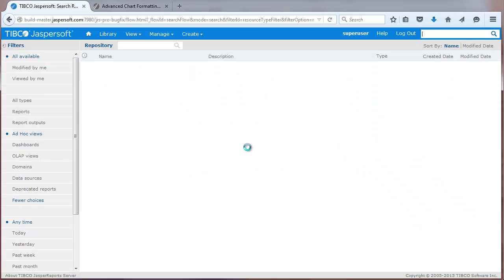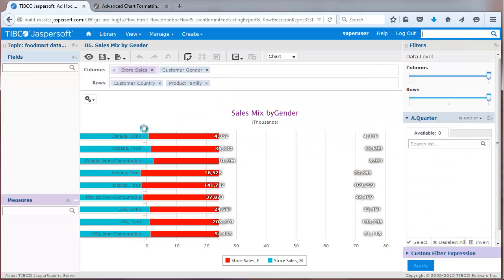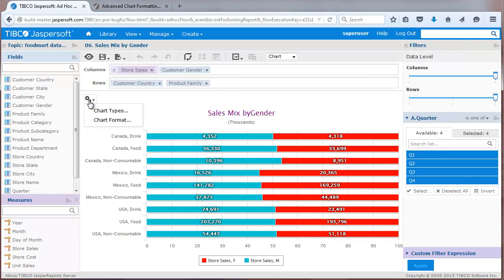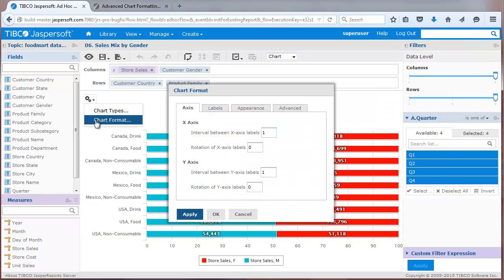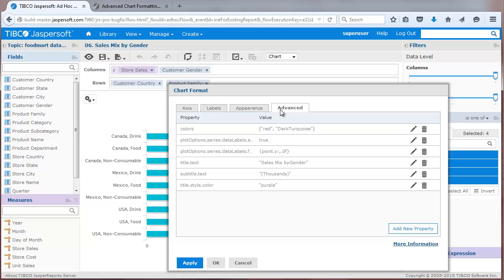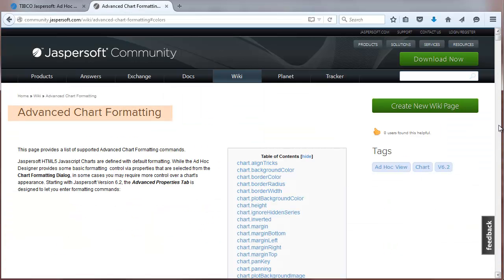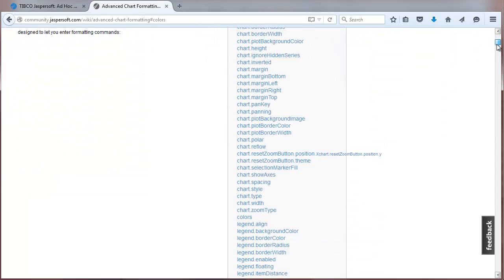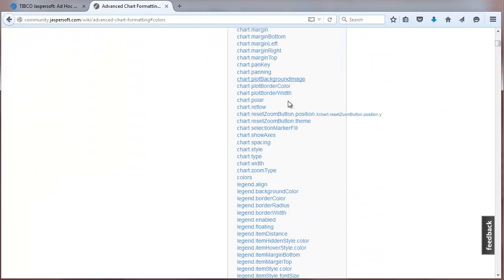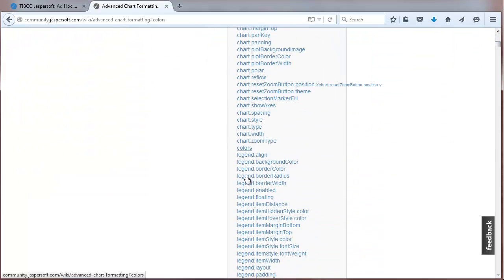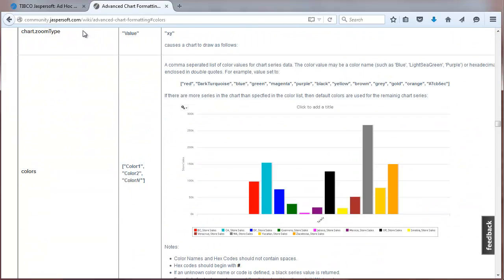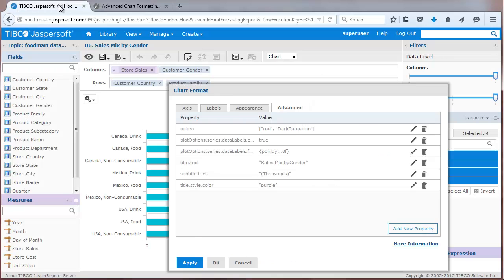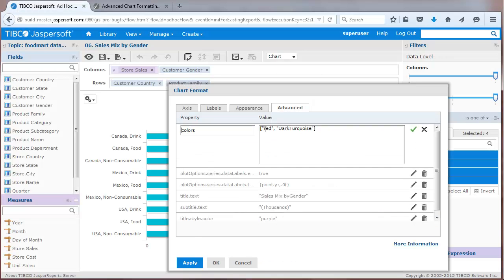You can customize the look and feel of charts through advanced chart formatting properties. This sample view has a number of properties that control colors, data labels, and titles. You can find documentation on the large number of supported properties by visiting the advanced chart formatting page on our community site. Here, for example, I'll edit the color property.